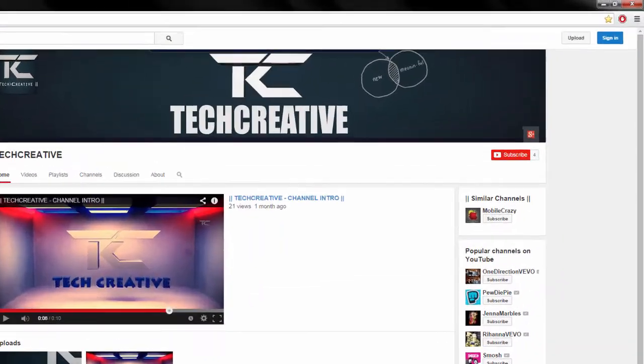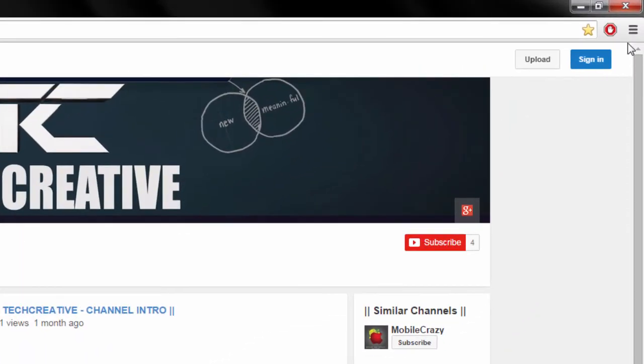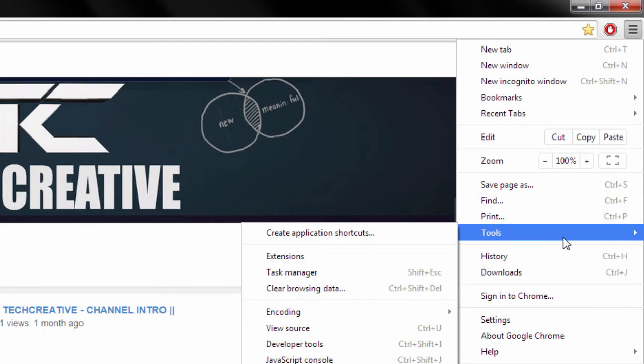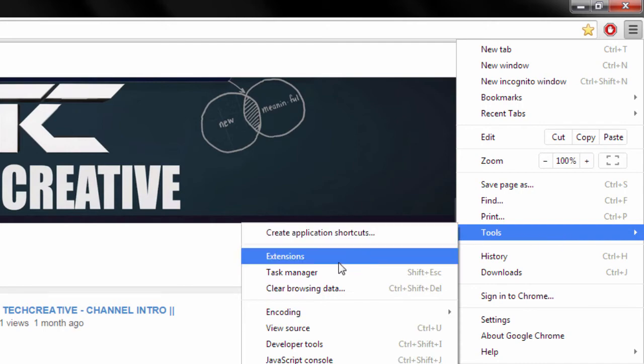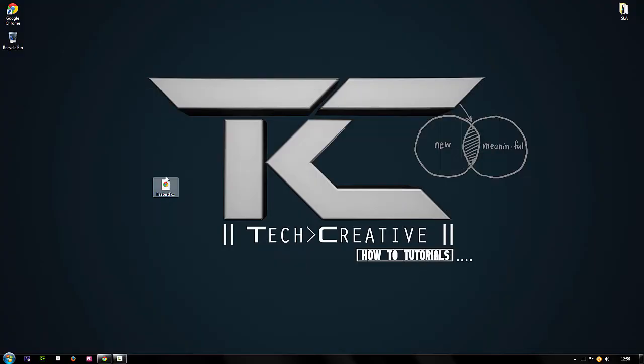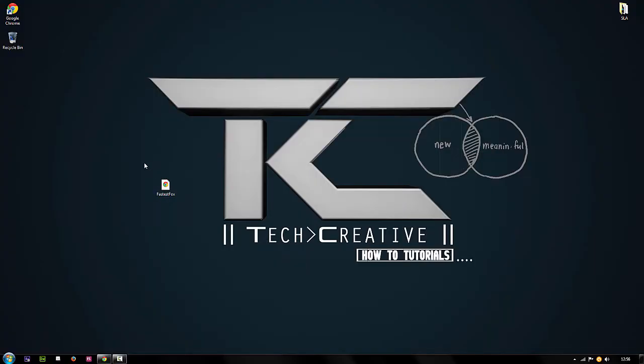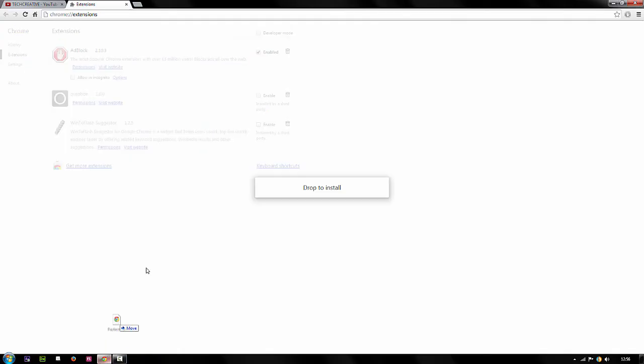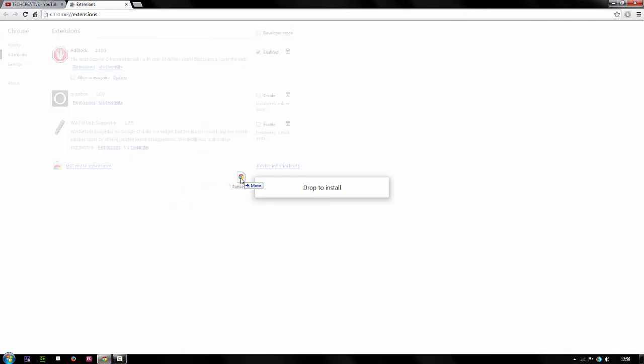Once you've done that, go back on Google, then click on the box again. This time you will head over to tools and extensions. It will prompt you to this page right here. All you have to do is take the file you downloaded from the website I provided, FastestFox, and simply hold and drag it into the Chrome page.